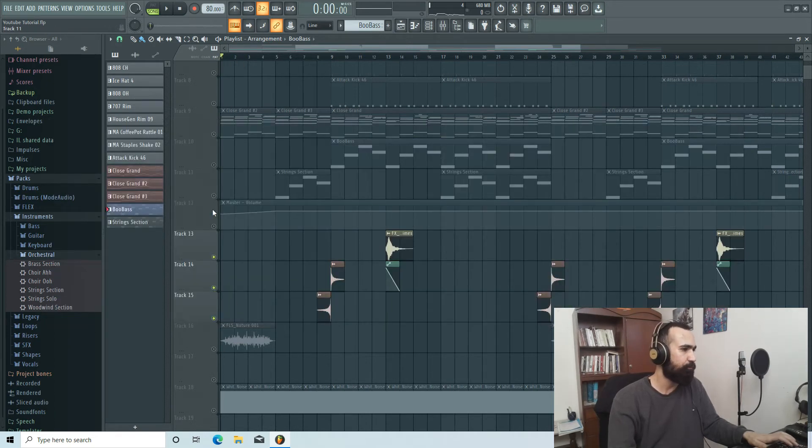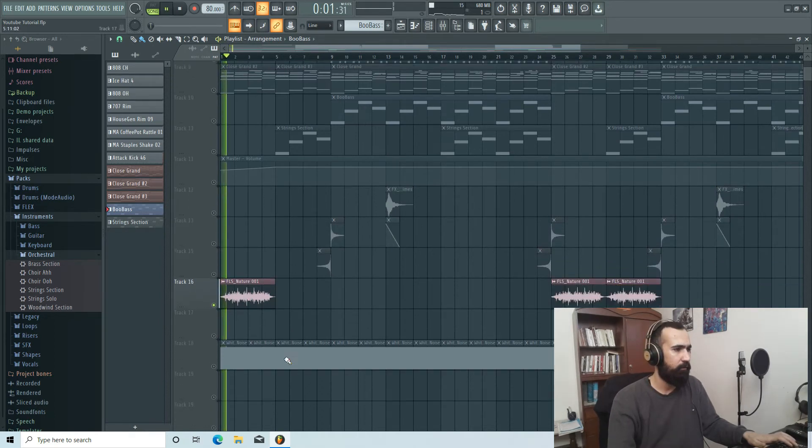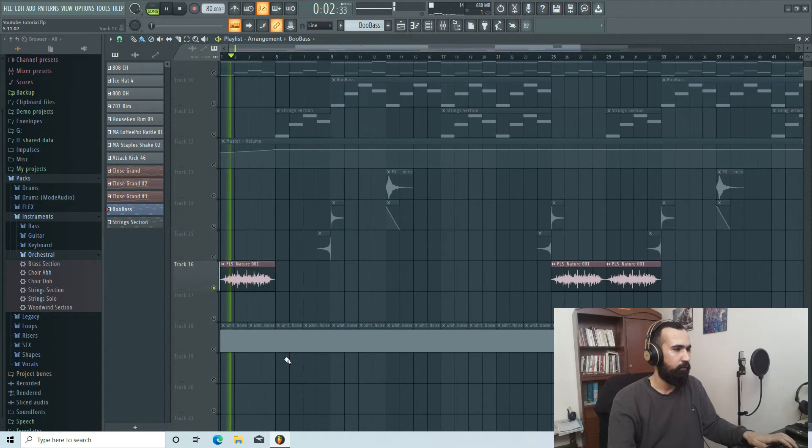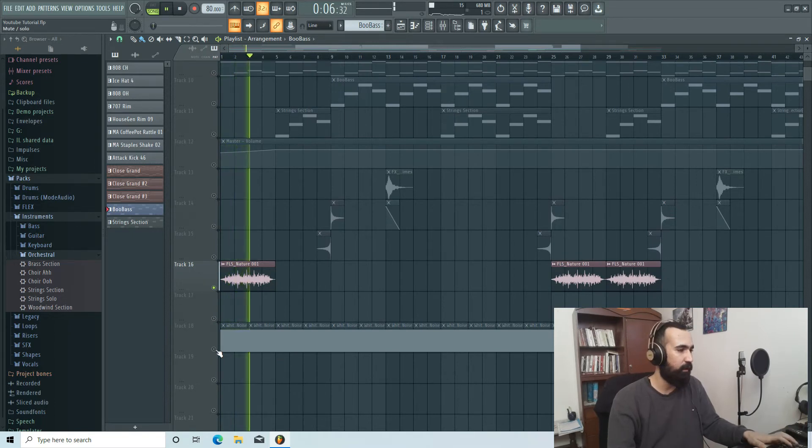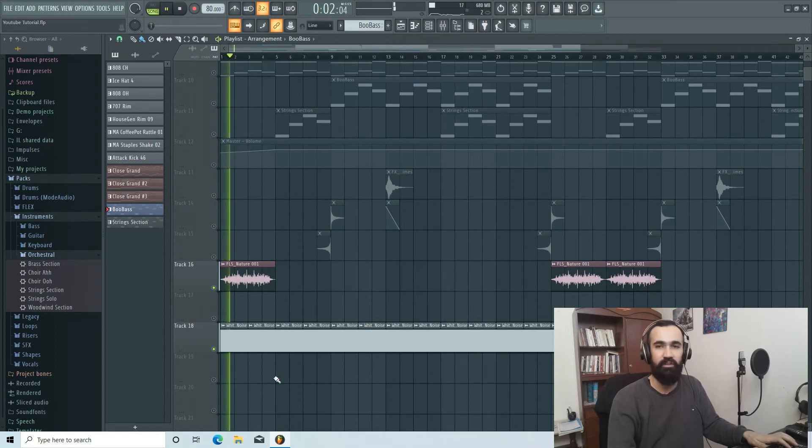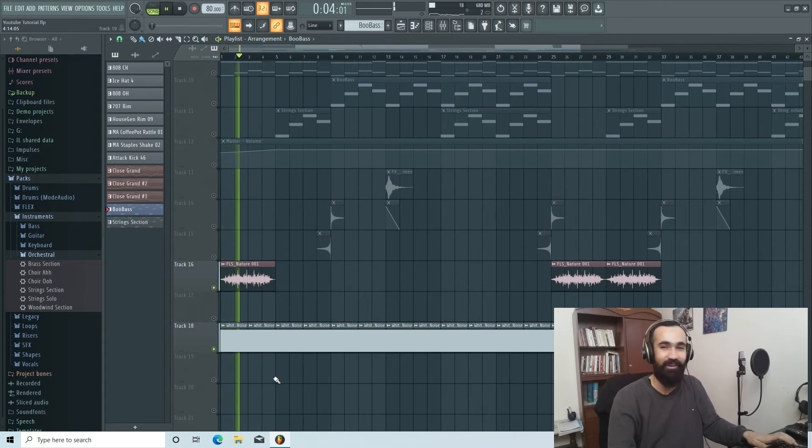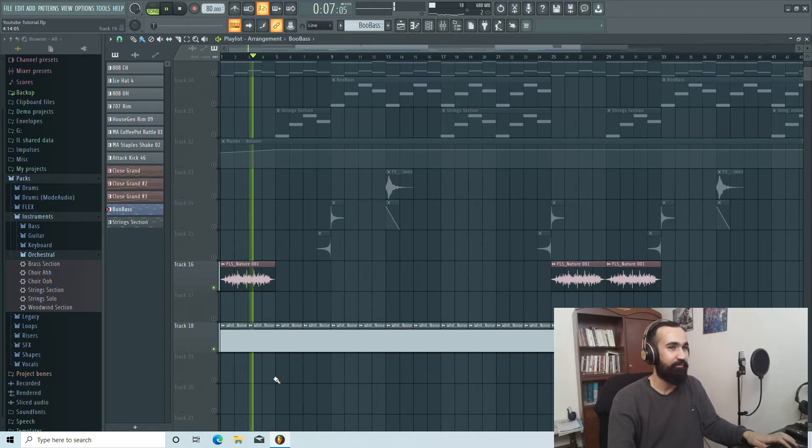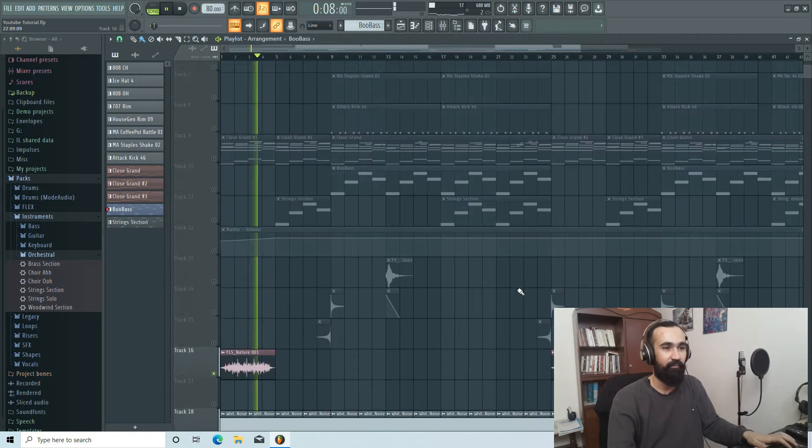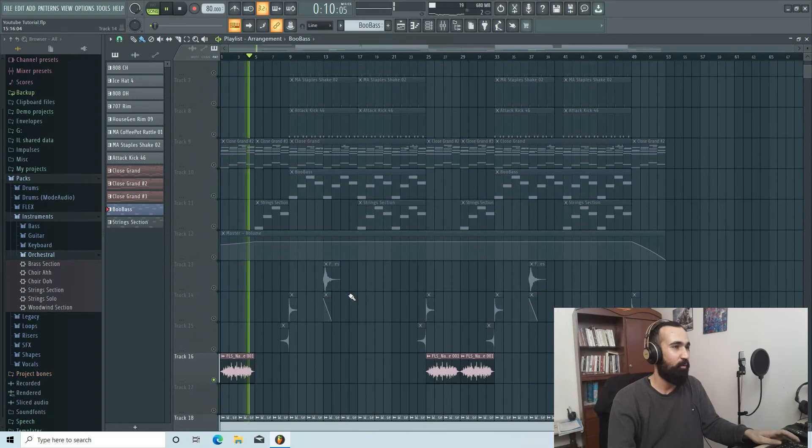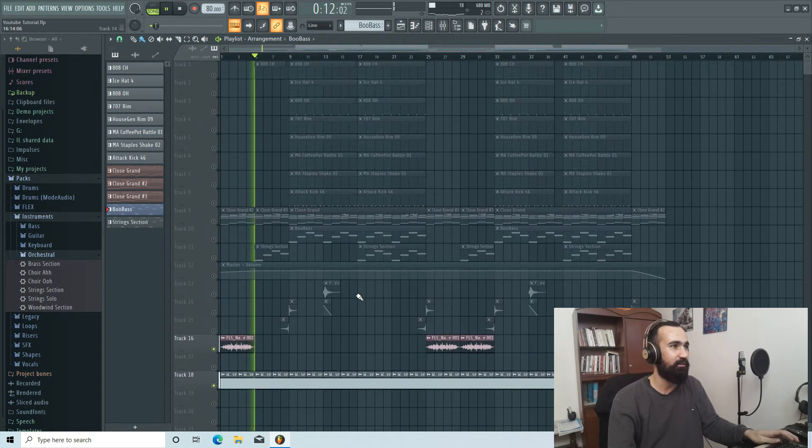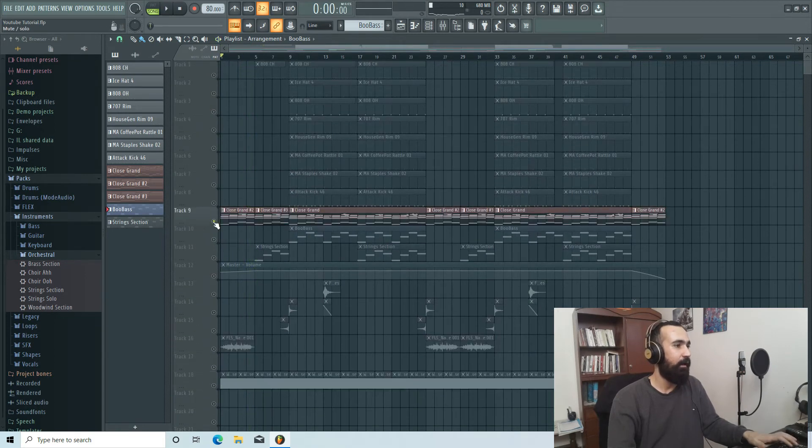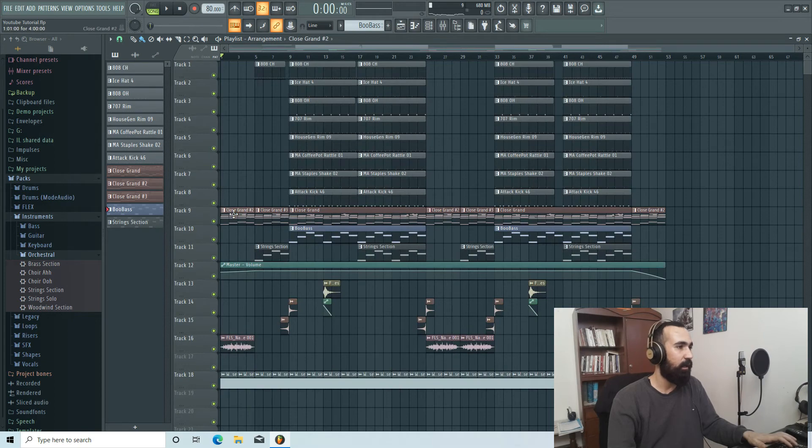And then I found this nature sound from the FL Studio pack. So let's listen to it. And then I couldn't find vinyl crackle, so I found this white noise. White noise. Sorry guys, sorry for my bad English. Some more for the texture and stuff like that.